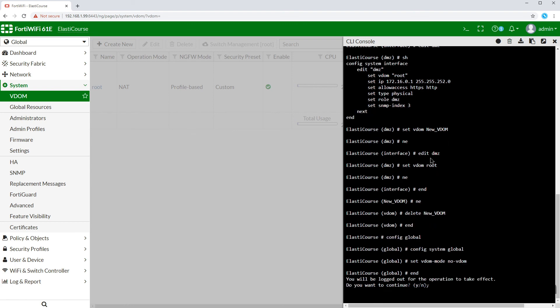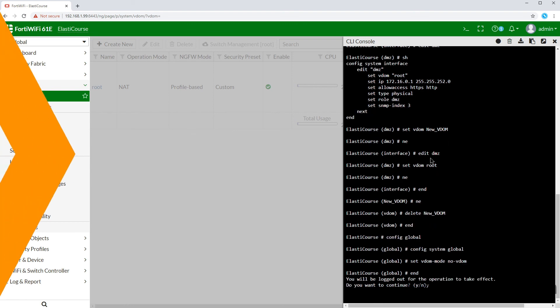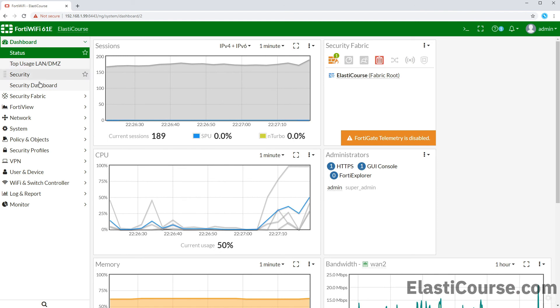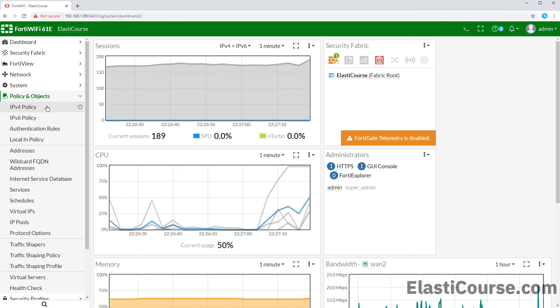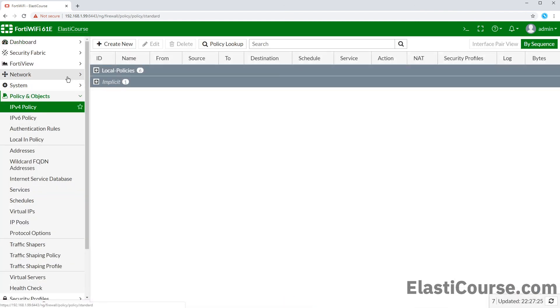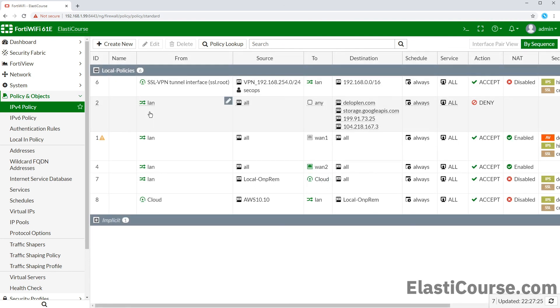And if we re-login, we will get the consolidated view back with policies, routes, VPNs, all in one page and one instance. And that's how you configure virtual domains or VDOMs on FortiGate firewall. Thank you for watching.